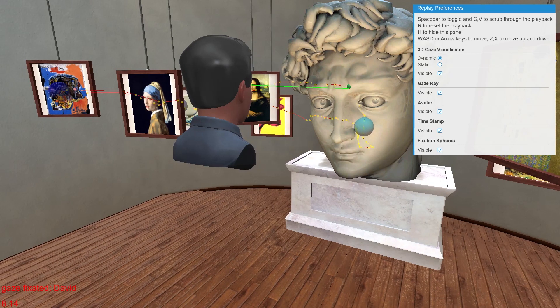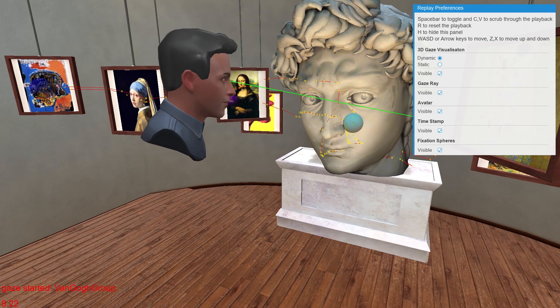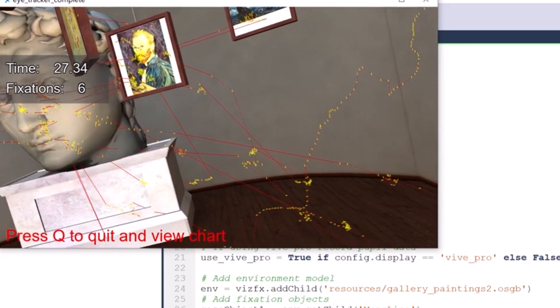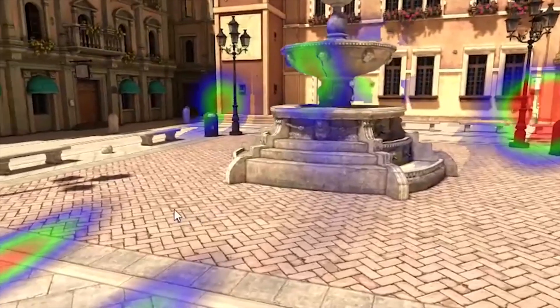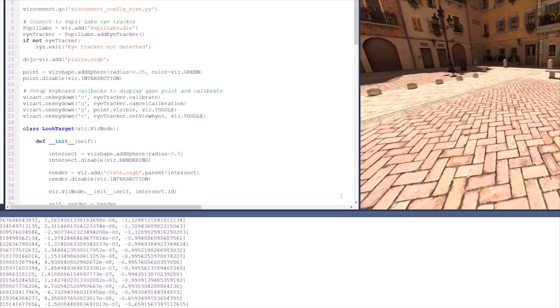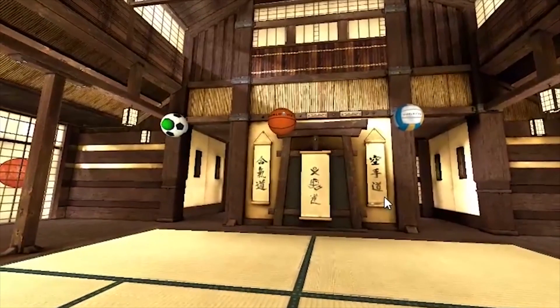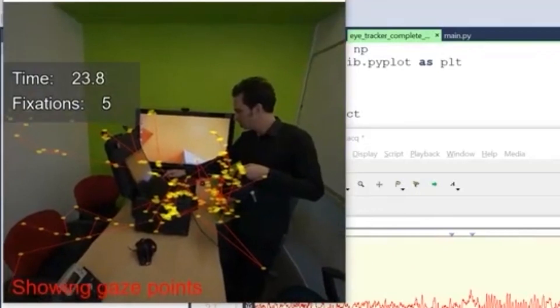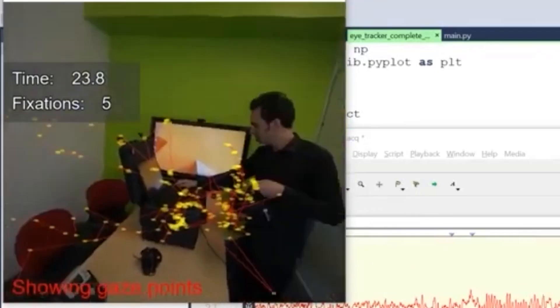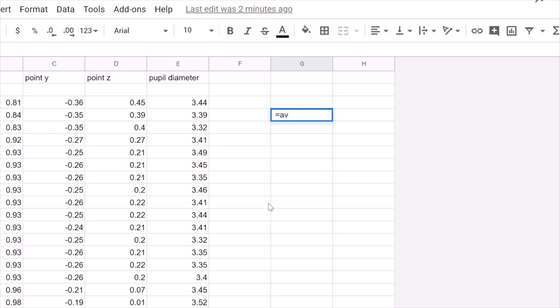Generate interactive 3D replays and visualizations, such as 3D data points, gaze intersects, and heat maps, as well as saving out raw data. Measure, collect, and analyze participant metrics such as fixations, eye position, and pupil diameter.